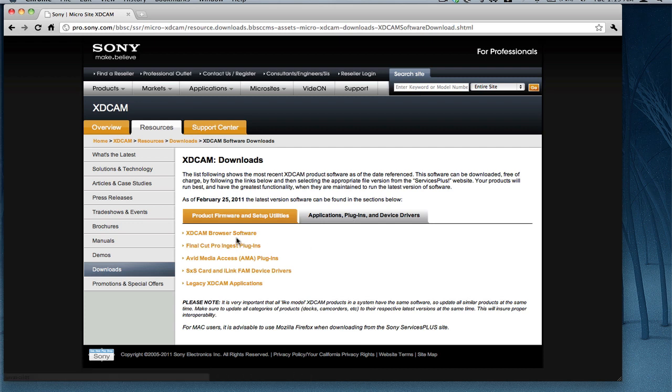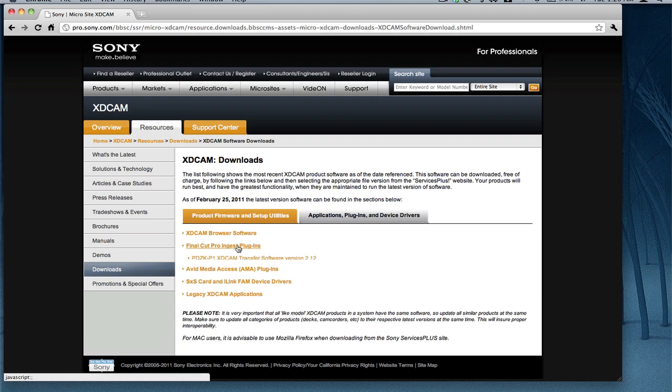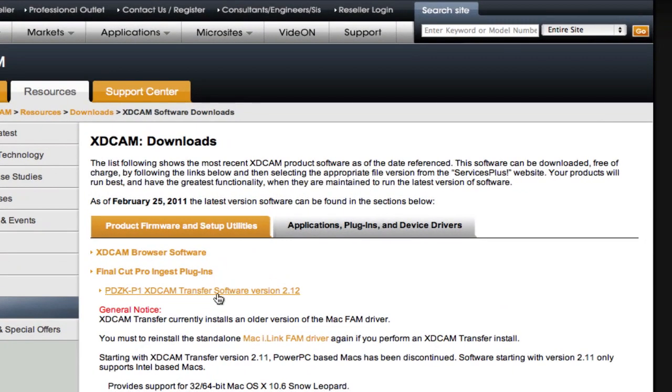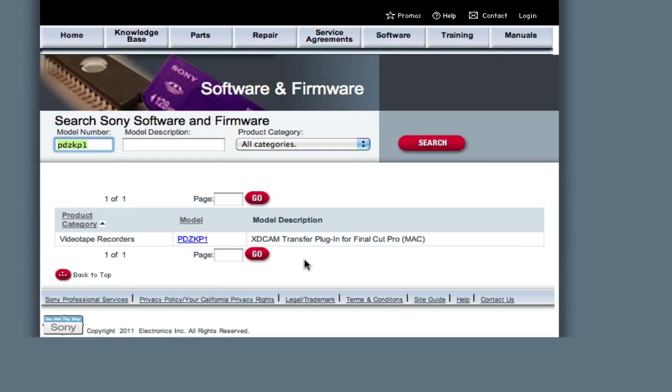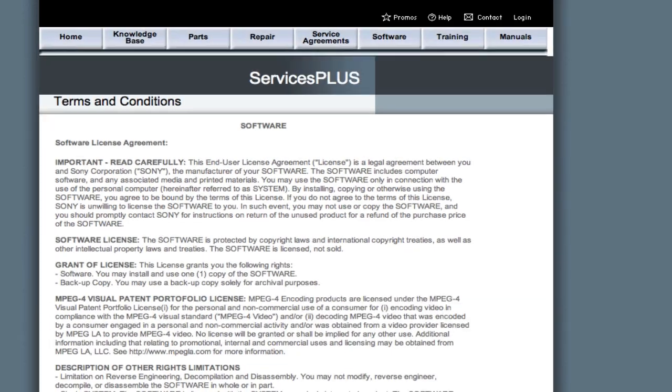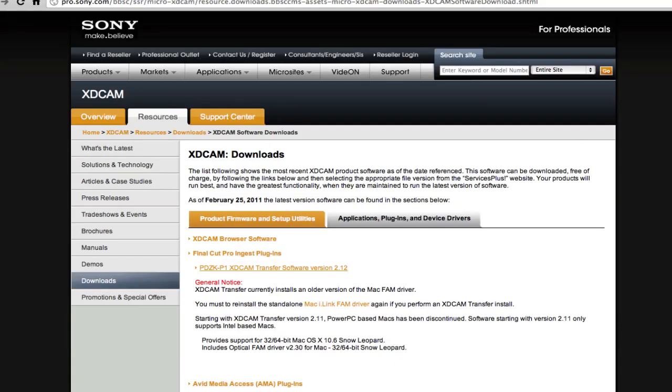You don't have to do this. I put a link on our web page so you can go straight to this page right here called Final Cut Pro Ingest Plugins. You'll see that, and then you'll click on that. Download free of charge. You'll see all that stuff and you get that.